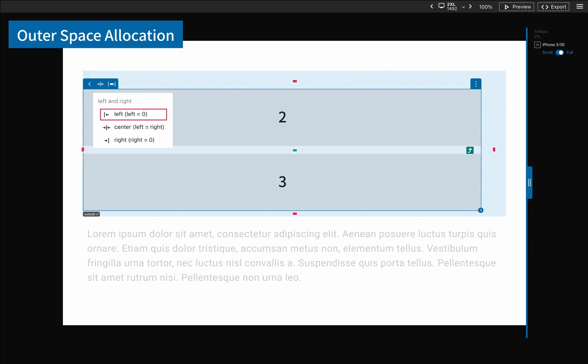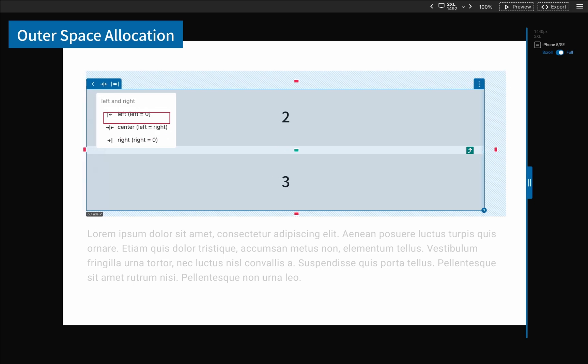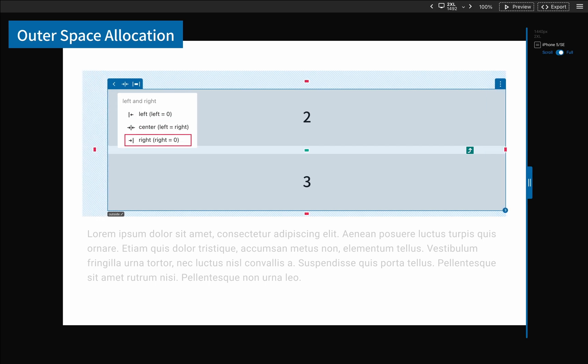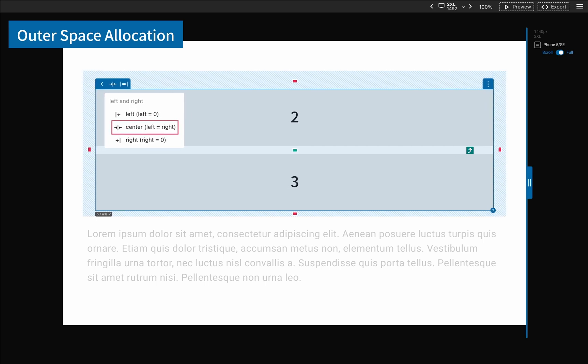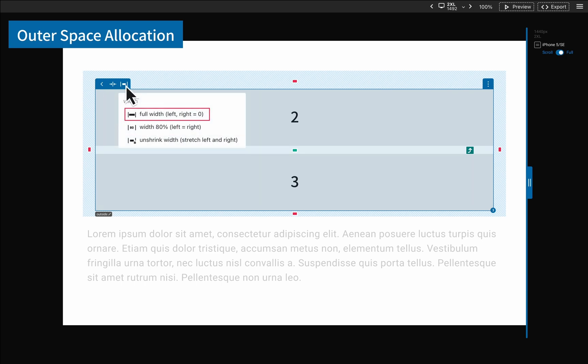These are left aligned, center aligned, and right aligned settings, helping you determine the position of the entire container easily. This one fills up the spaces on both sides.